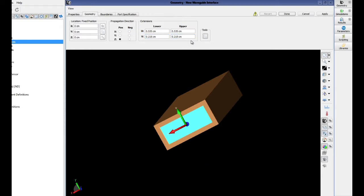We also want to make sure that the propagation direction is in the positive Z direction so that we are injecting energy into our space.